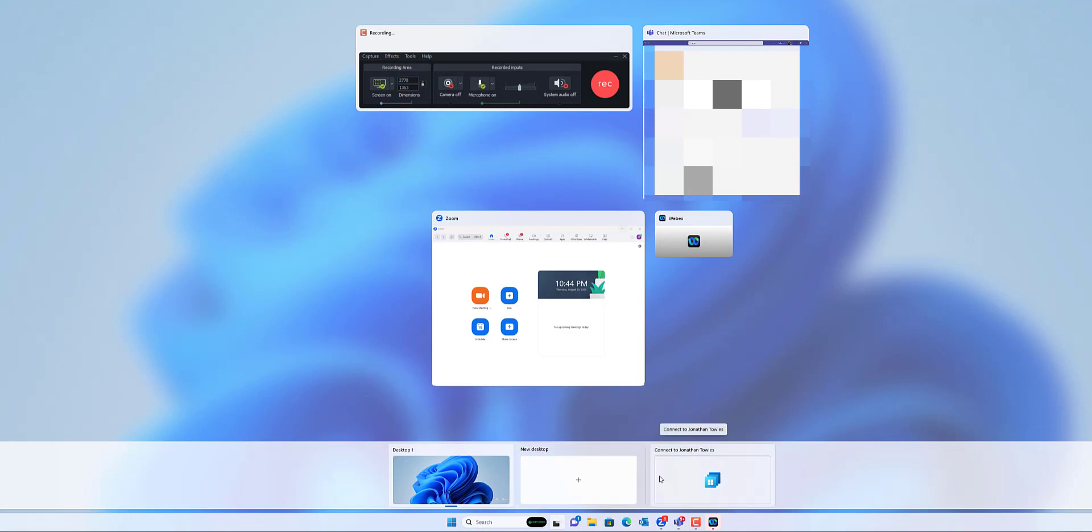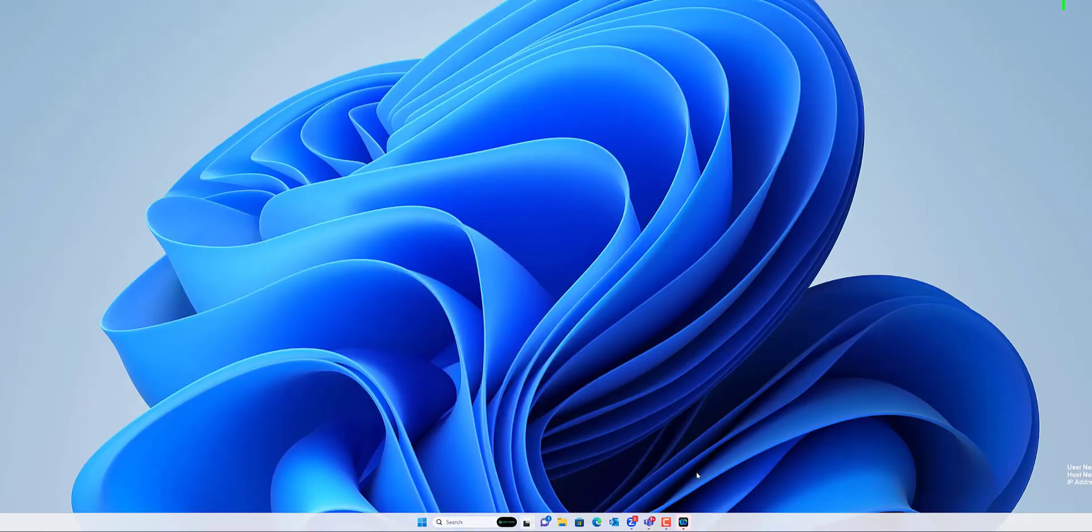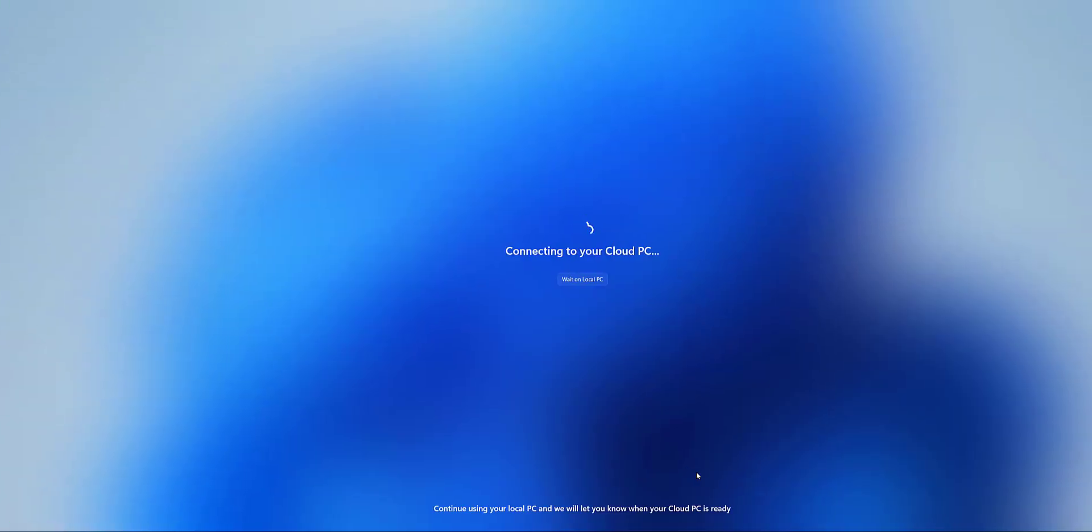So see here, instead of just the new desktops, you can now click Connect. And so it's now connecting to my cloud PC.